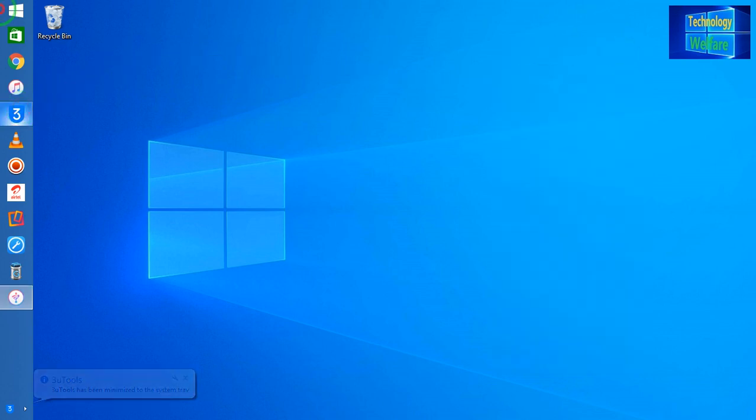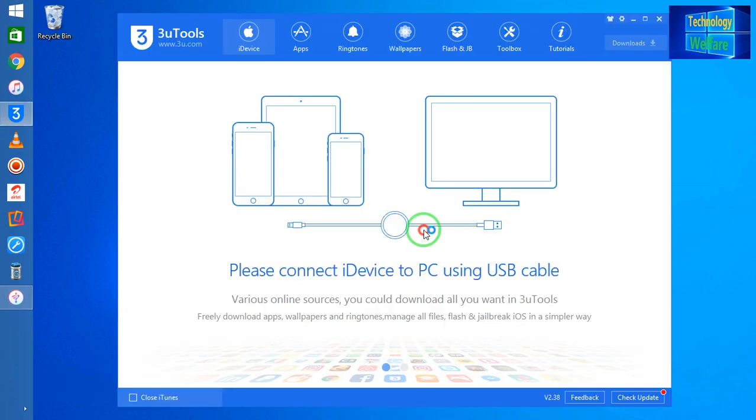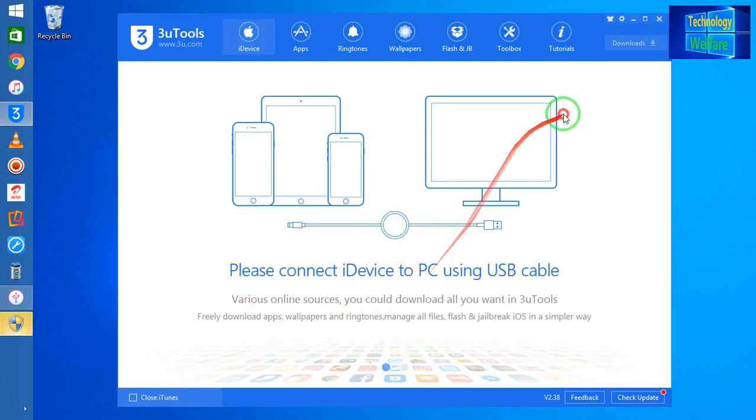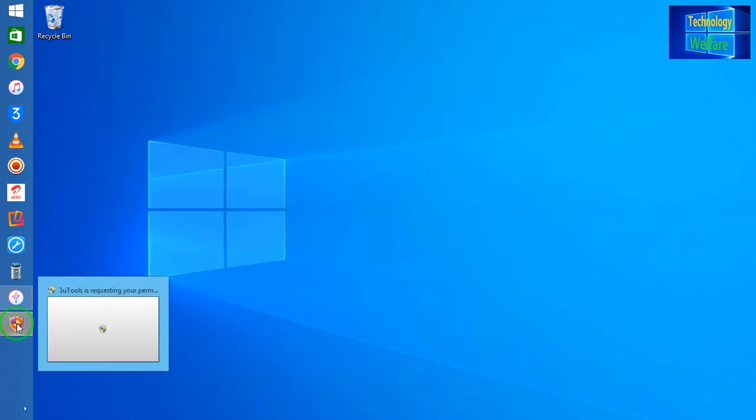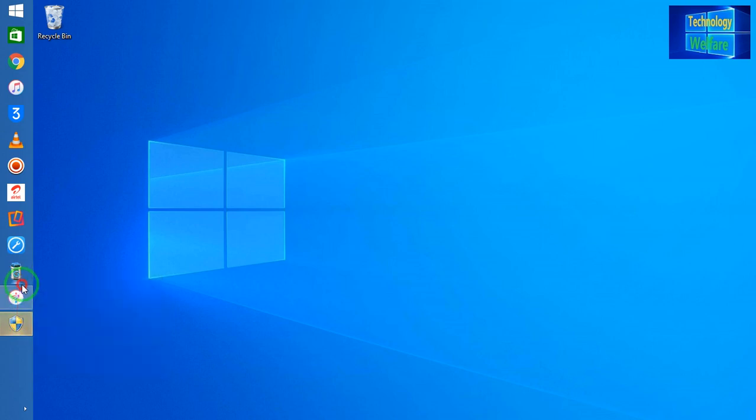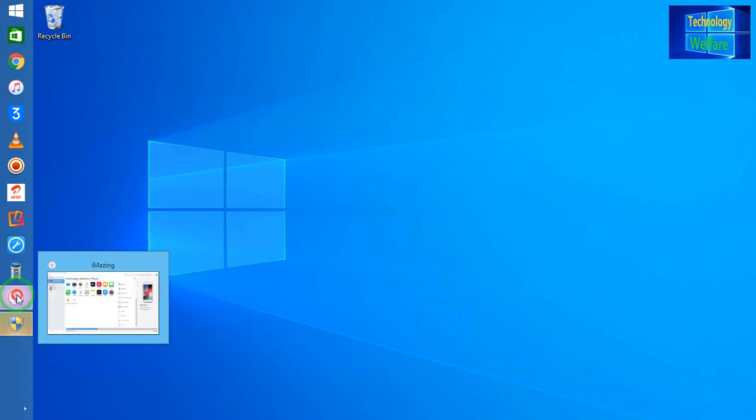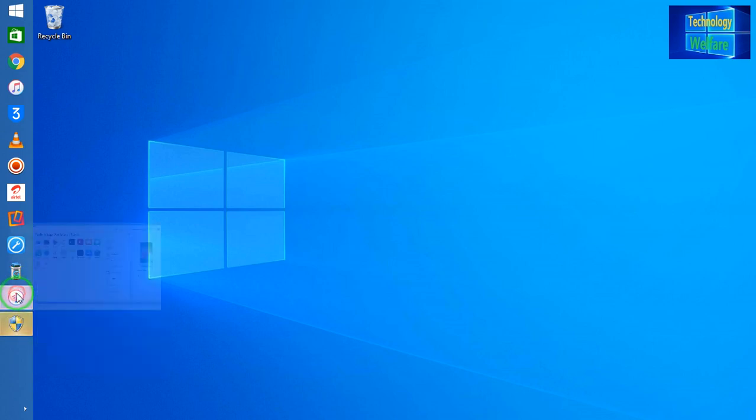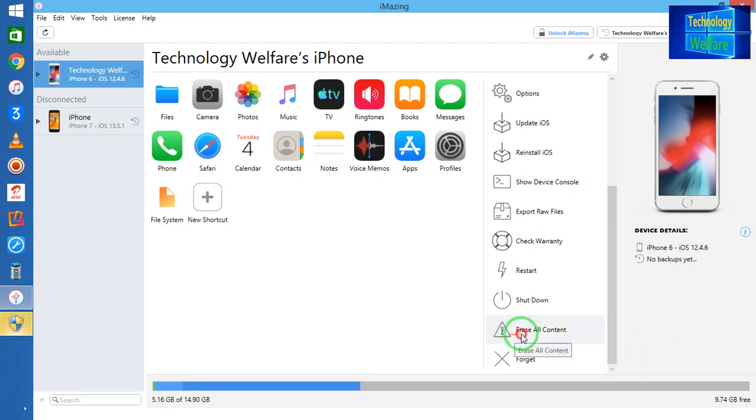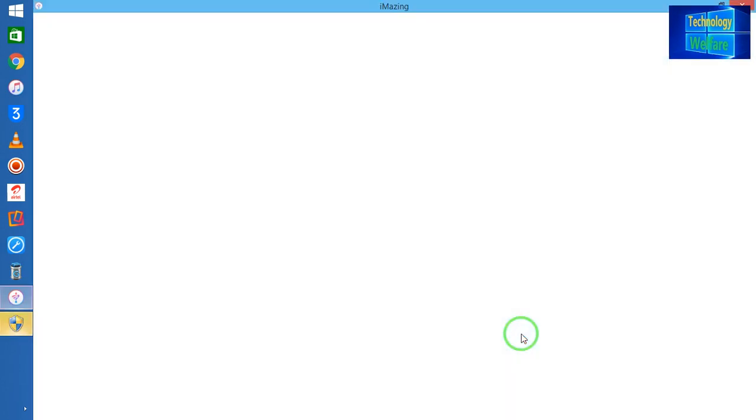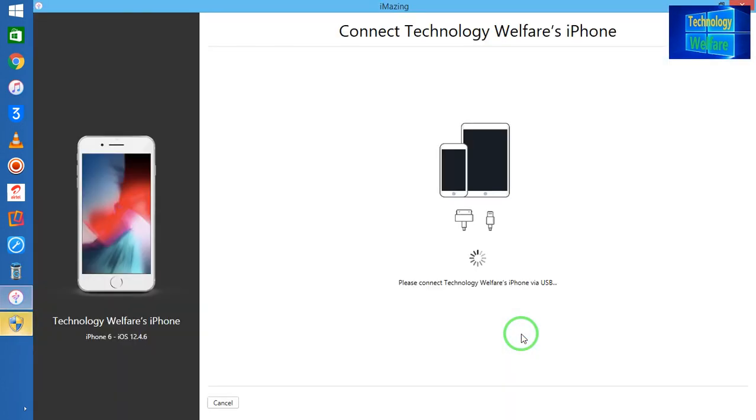And if I show you with the help of this tool, see guys, no device is connected. But however, if you would like to erase all the data of this device, of course you can. Let me come here and see. Simply I will click on erase, and here see...